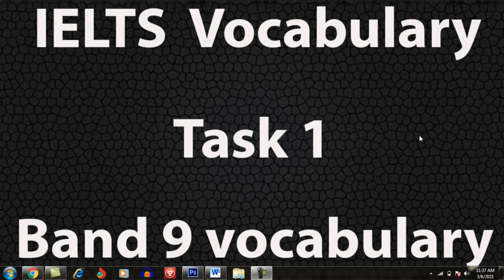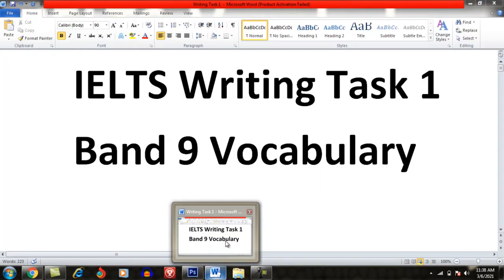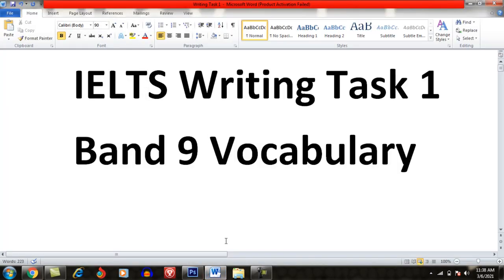Hello. Welcome to Tricky IELTS. I hope you are doing great. Those students who are unable to describe various trends in IELTS Writing Task 1 should stay here. Watch this video till the end in order to get the solution of the aforementioned problem.